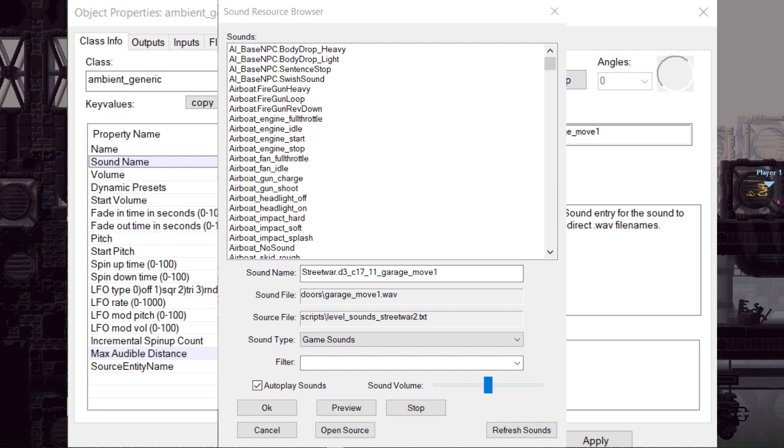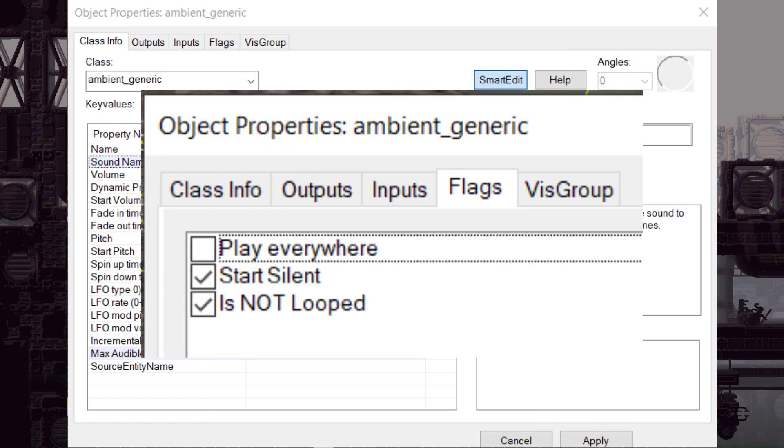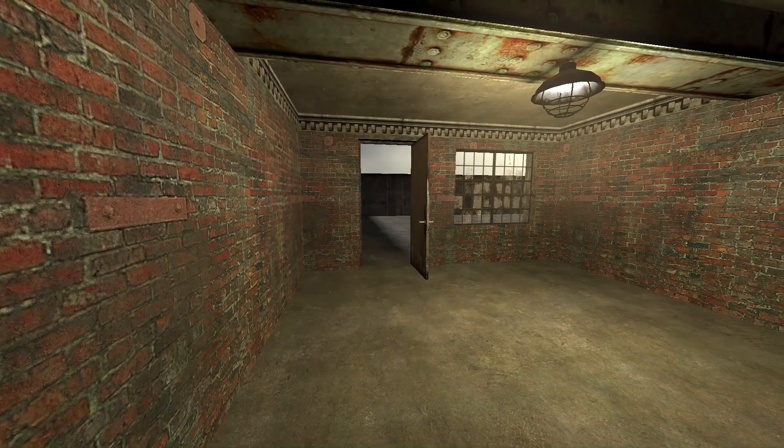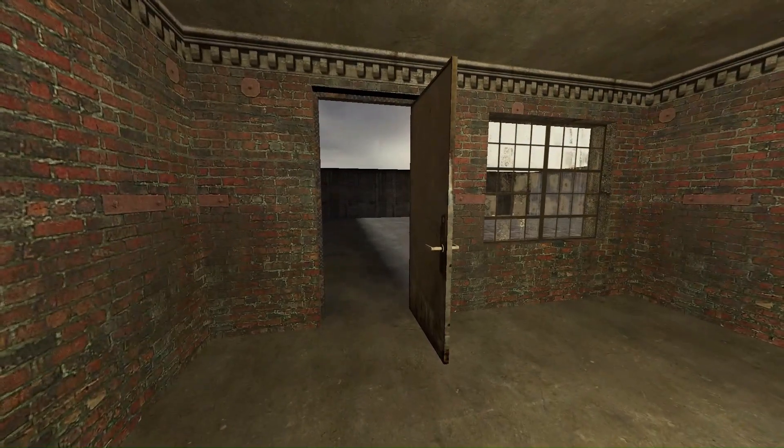Say for example you want the sound of a garage door opening, or a siren going off, you can search for that. You can also tweak around with other properties to make sure it's how you want, like making it loop or start silent. Then just place the entity where you want your sound to be and it should work.